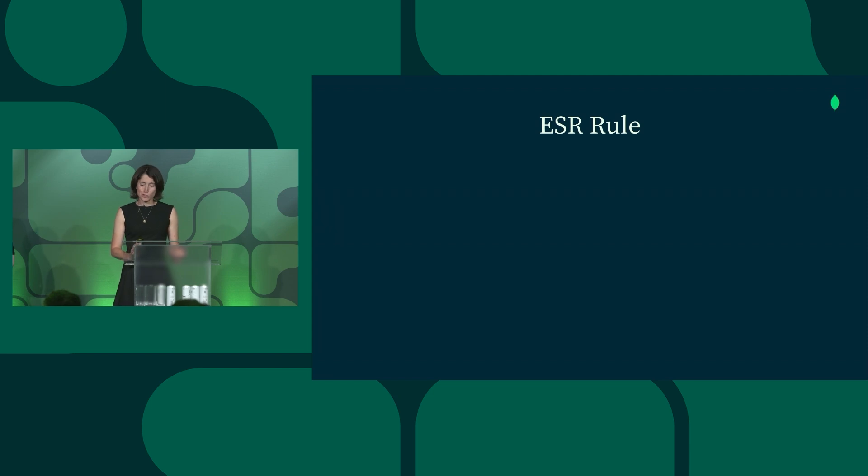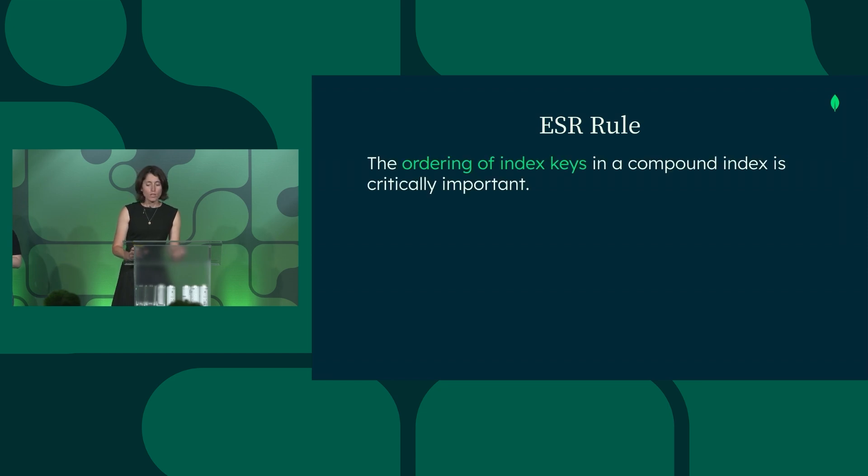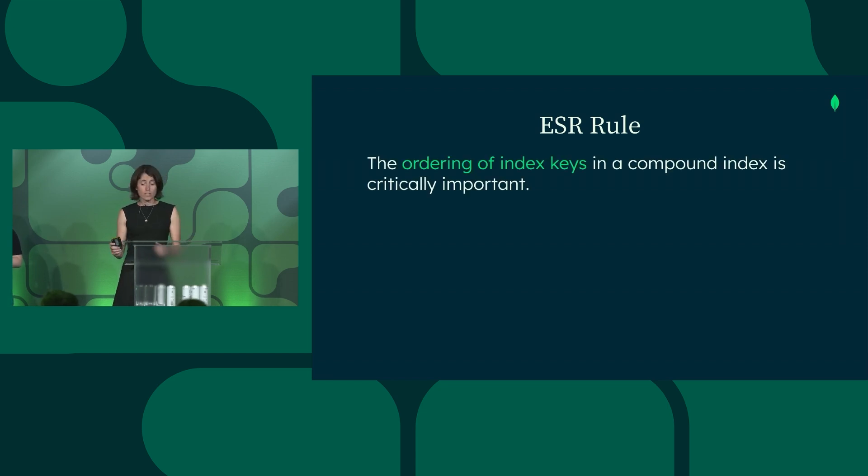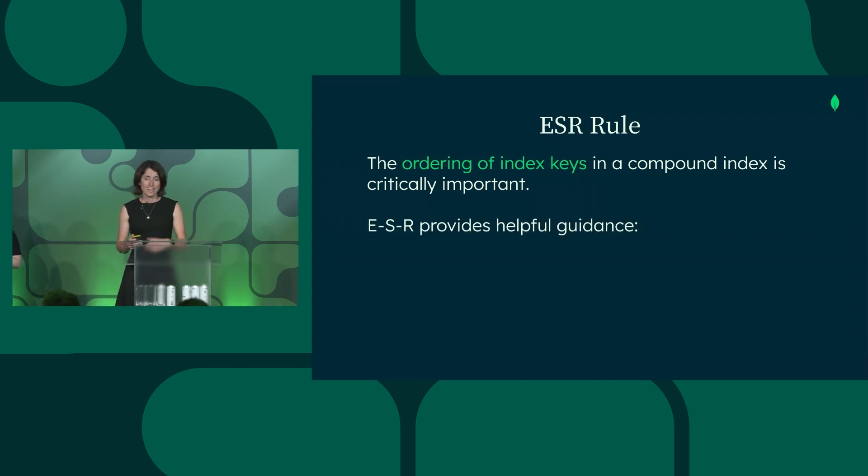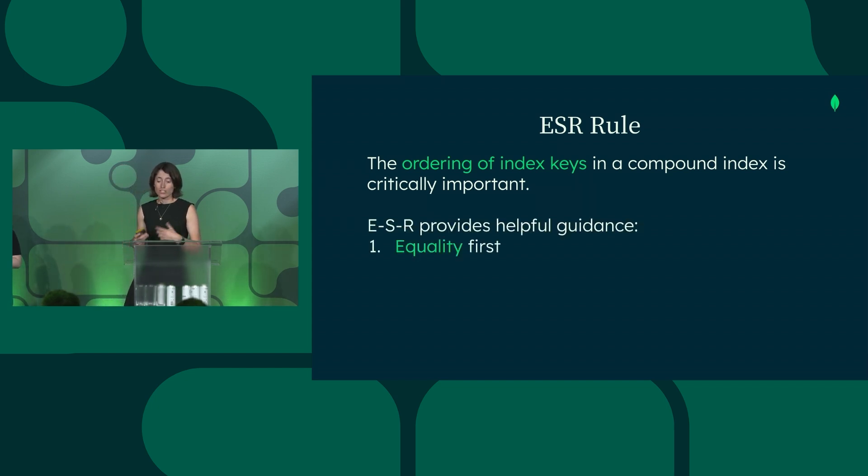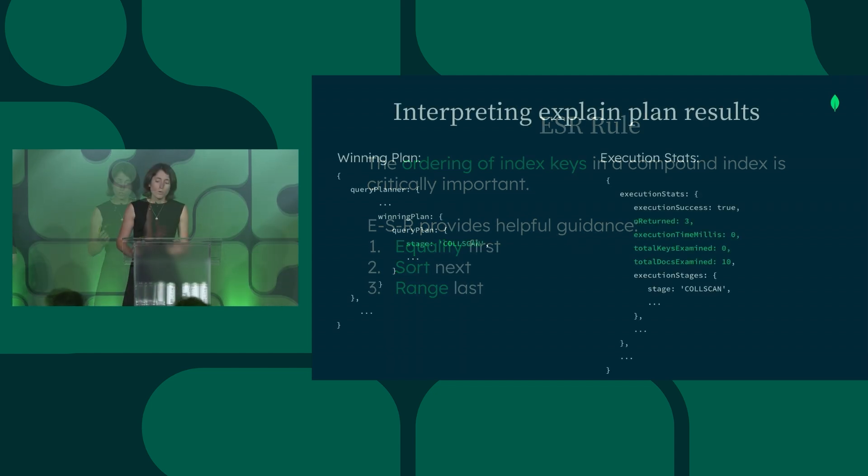Compound indexes can introduce a little bit more complexity, but we have a helpful guideline for this called the ESR rule that can be good to remember. With compound indexes, the ordering of your index keys is very important. And ESR stands for equality first, sort next, and range last.